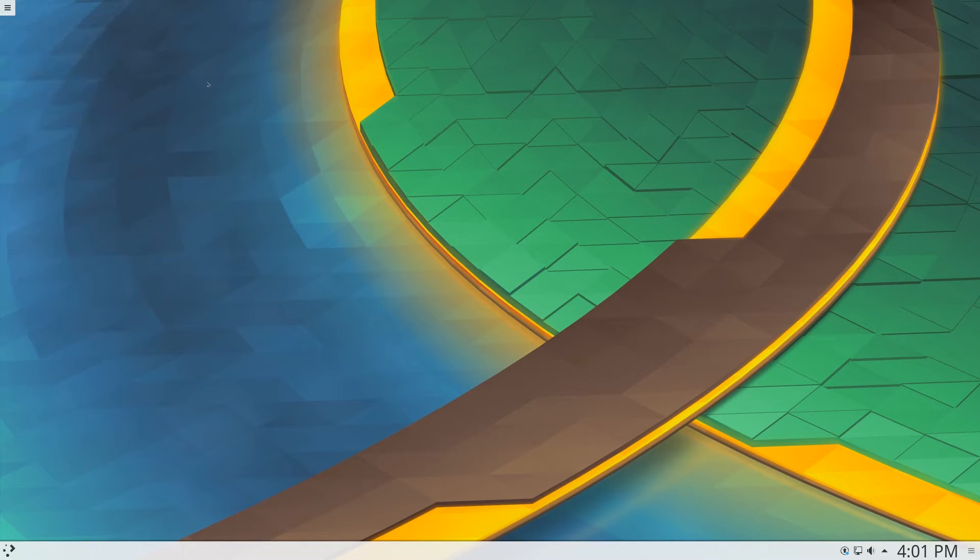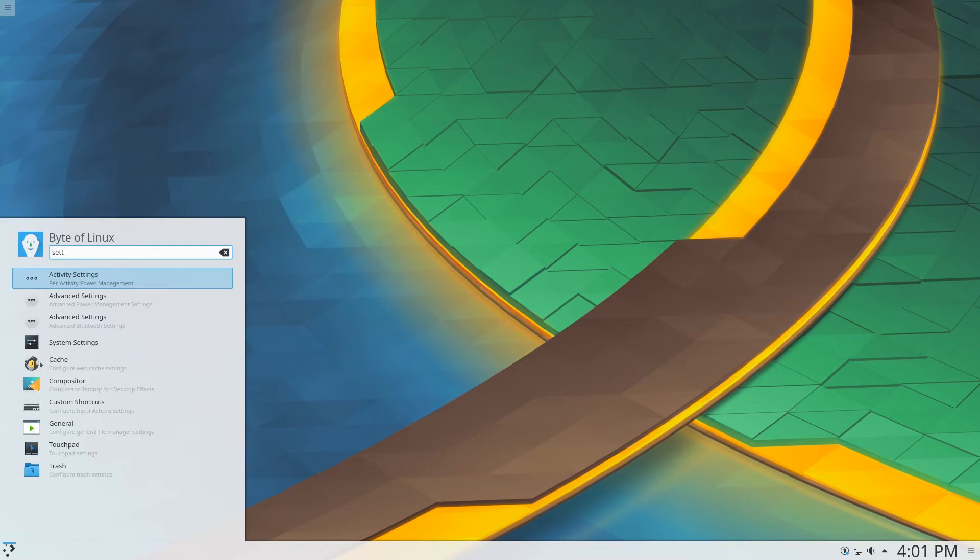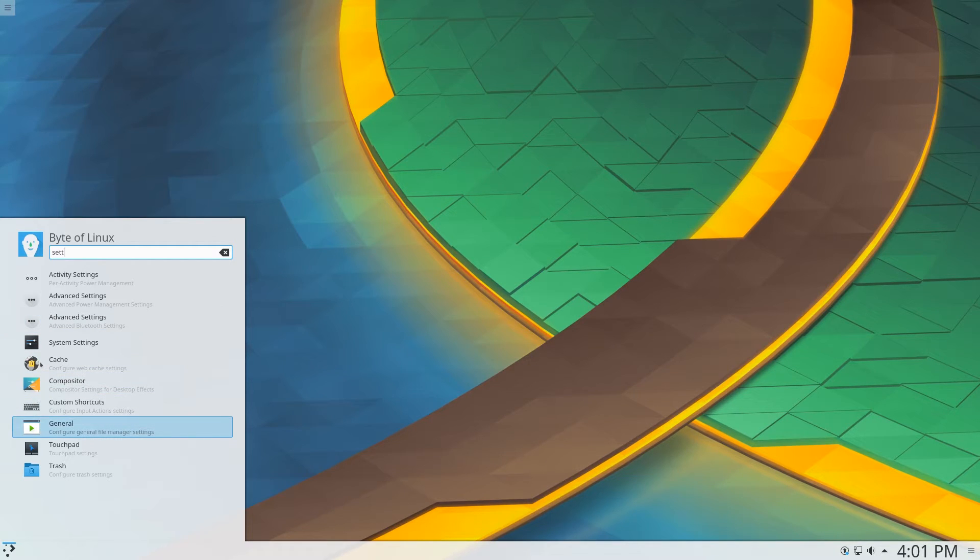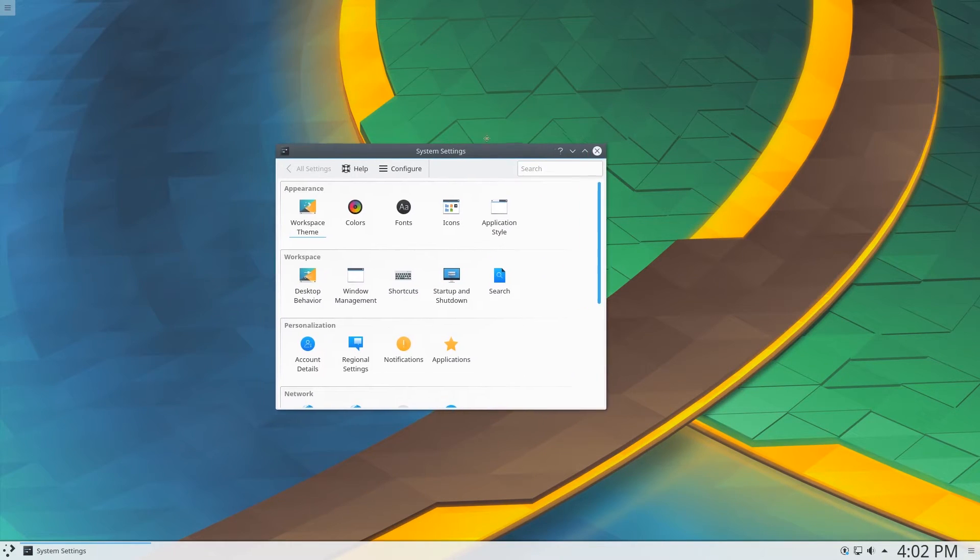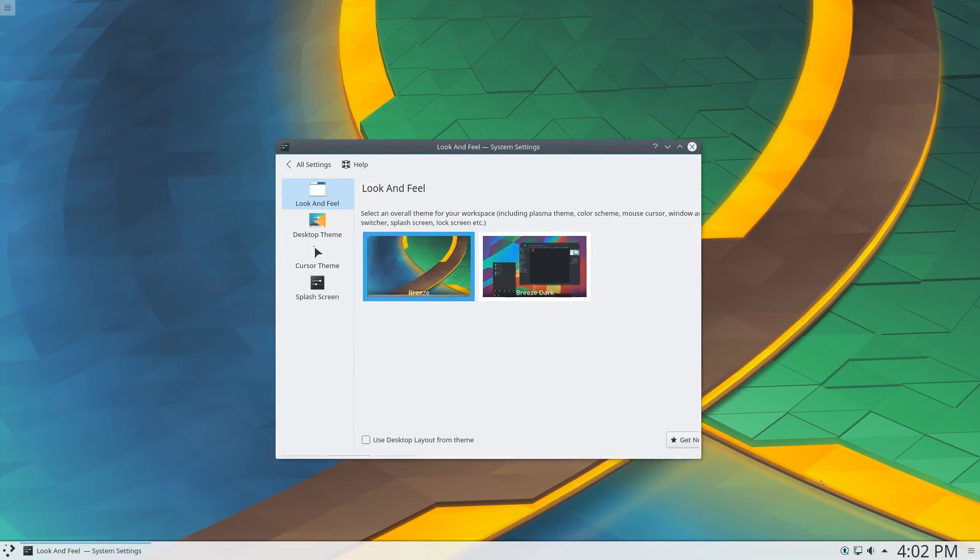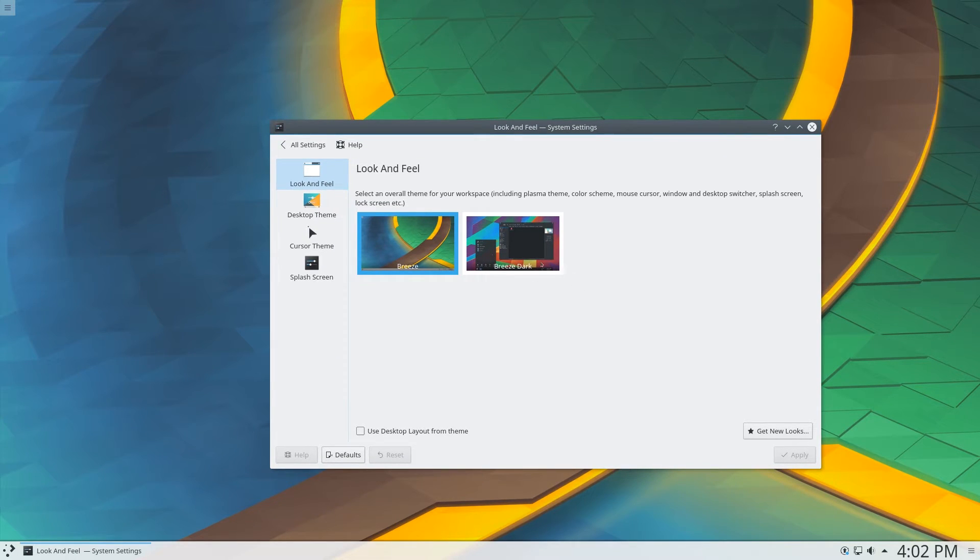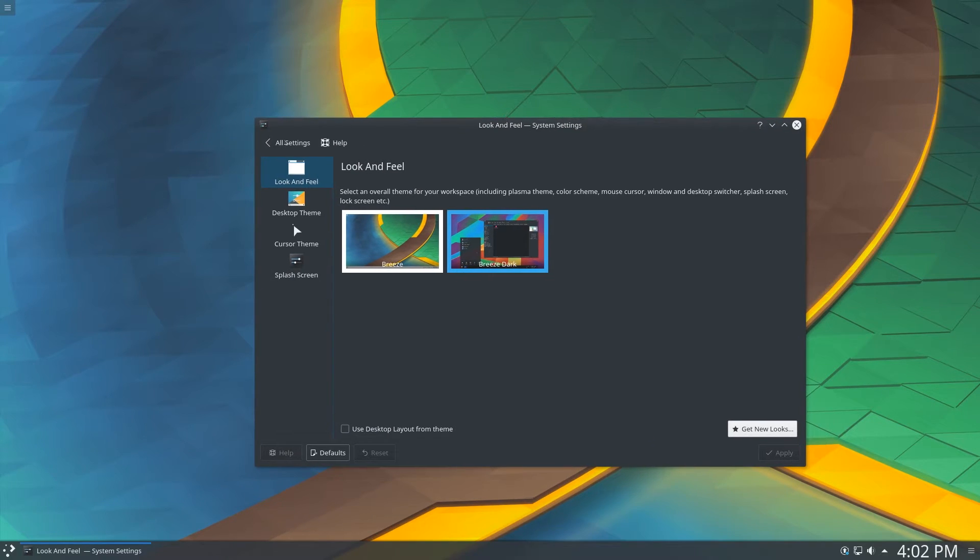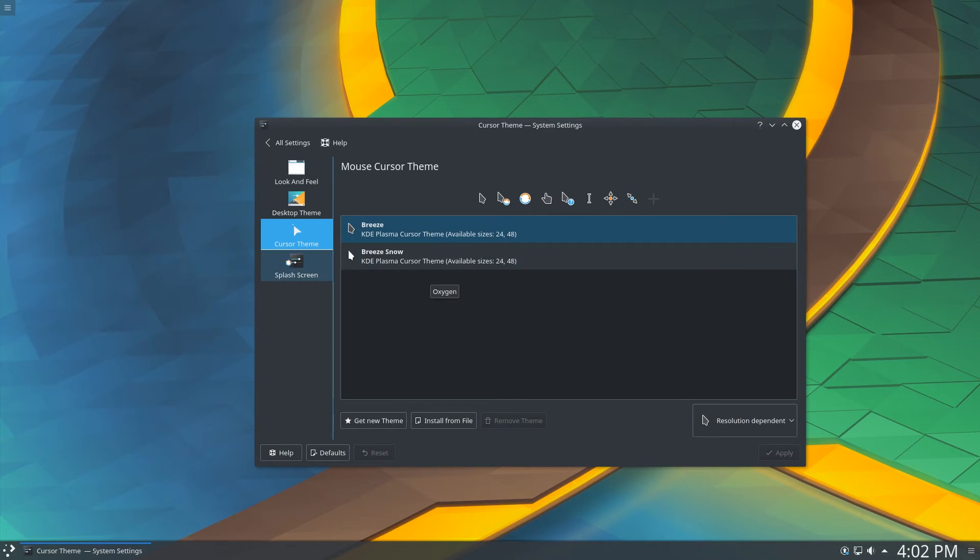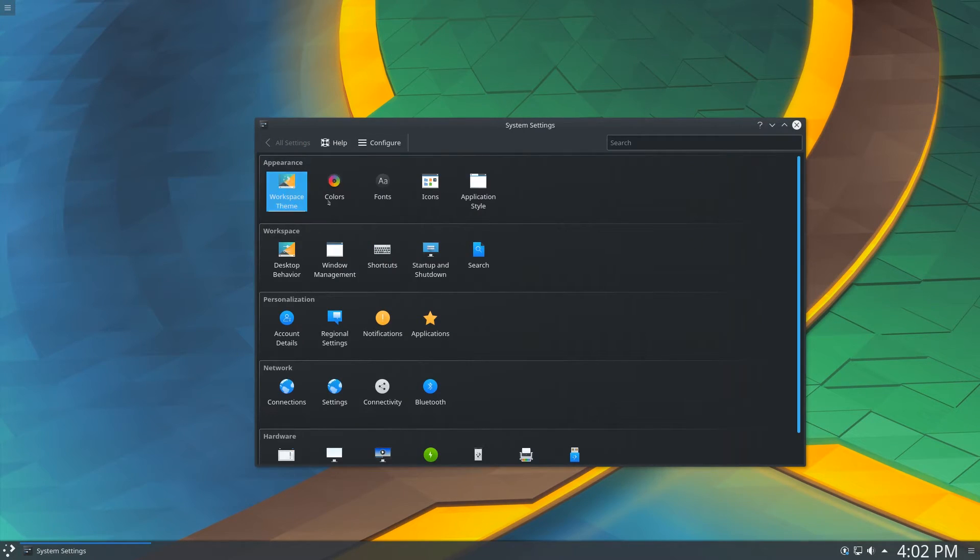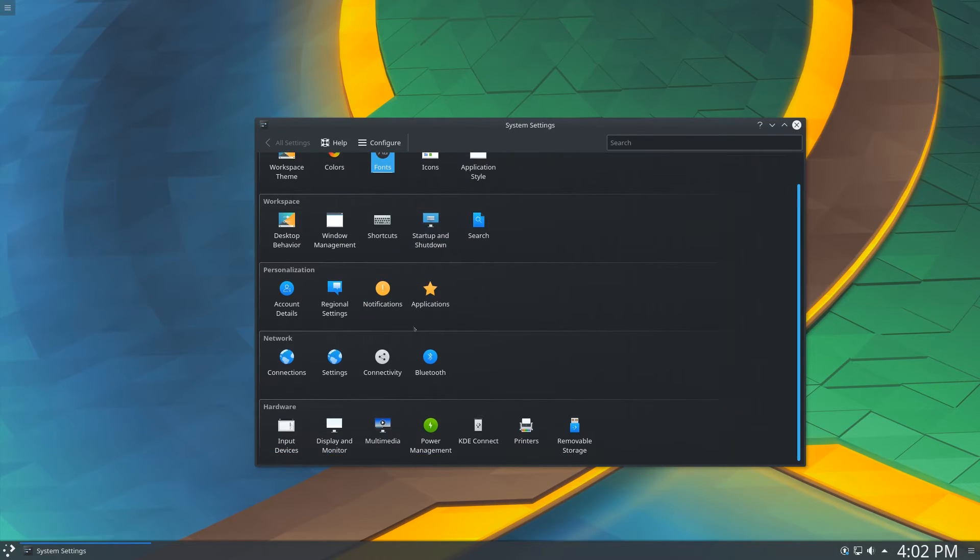And then let's look at the settings for a second. Advanced general settings, system settings. So we have workspace theme here. Probably comes preinstalled with the breeze, classic KDE. Change to breeze dark, let's just see how it looks. Apply. Very nice. And then you have your desktop theme. These different ones here, cursor theme. Also breeze and then splash screen. And then fonts, we have the Noto fonts installed. And you have your whole range.